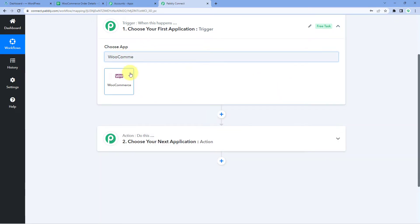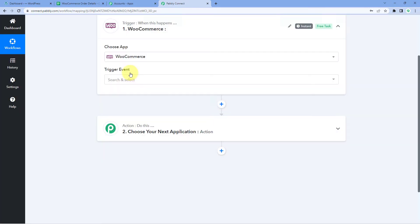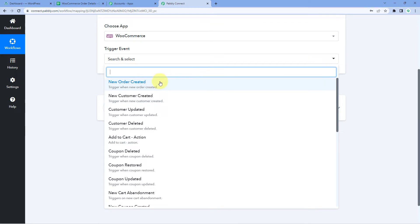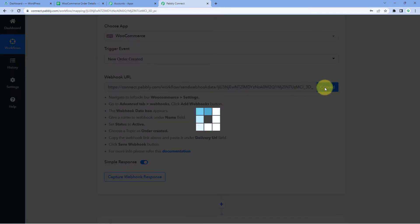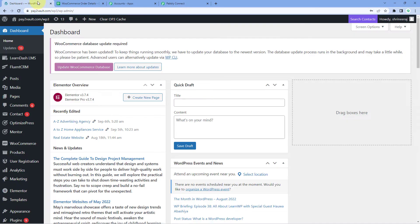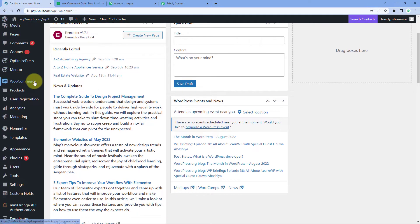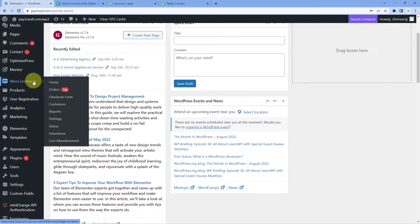In the trigger window, search for WooCommerce in Choose App and select it. In the Trigger Event dropdown, select New Order Created. After selecting the trigger event, Pabbly Connect will provide a webhook URL, which we will use to connect our WooCommerce store with Pabbly Connect. Copy this webhook URL — we'll need it in the next step.